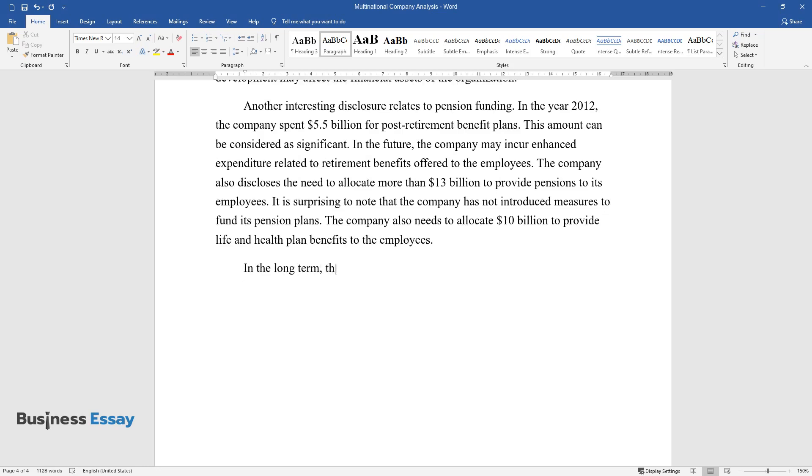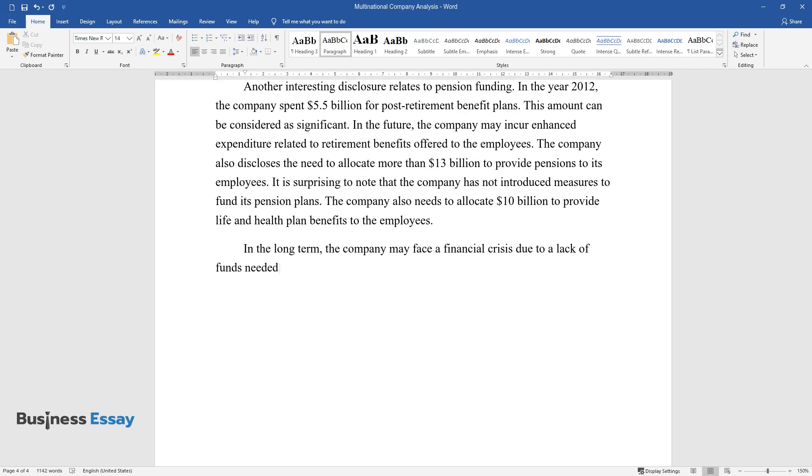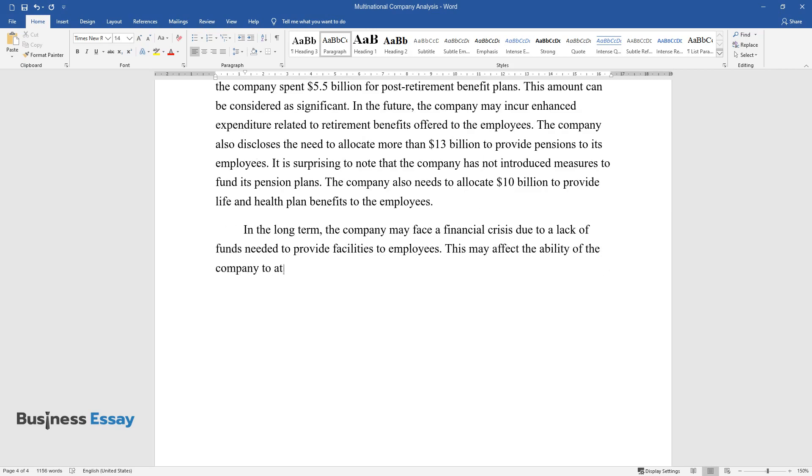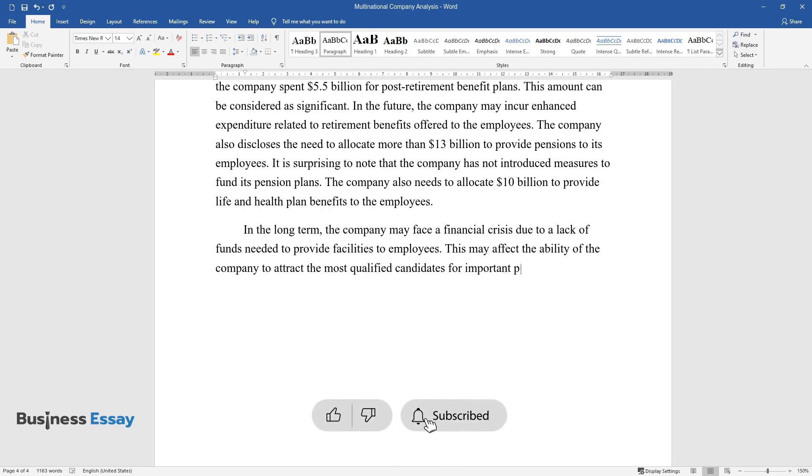In the long term, the company may face a financial crisis due to a lack of funds needed to provide facilities to employees. This may affect the ability of the company to attract the most qualified candidates for important positions.